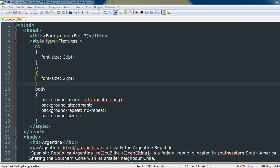Hello guys, welcome to my channel. This is the 16th tutorial in this course, and in this tutorial we are going to wrap up our discussion on background properties in CSS.